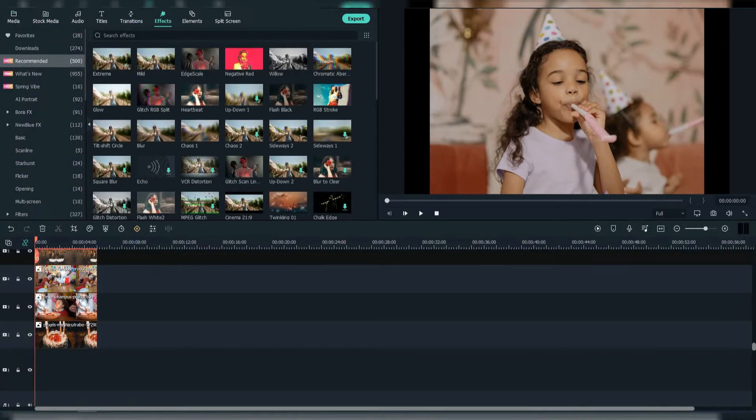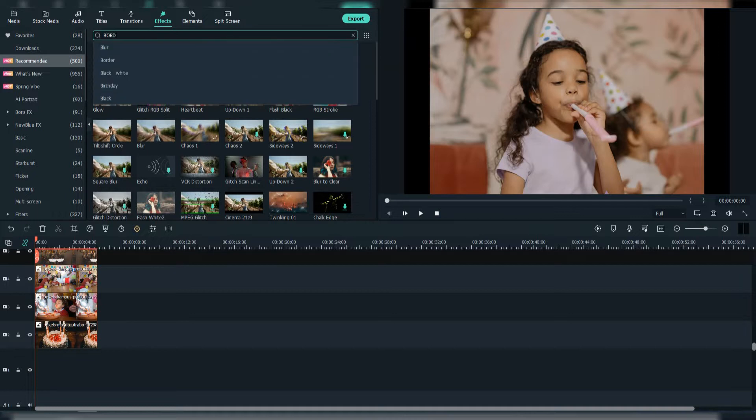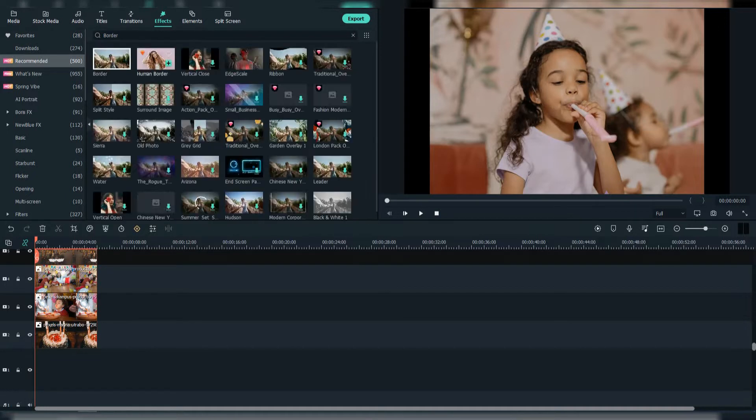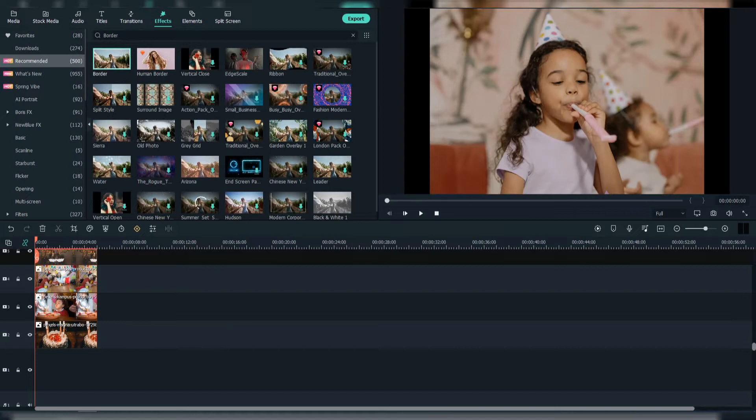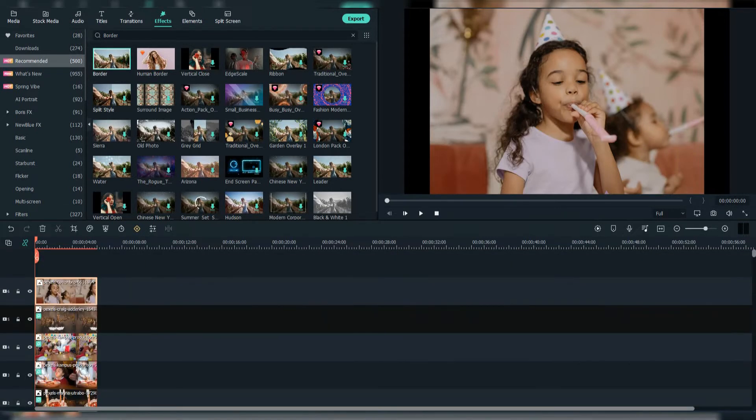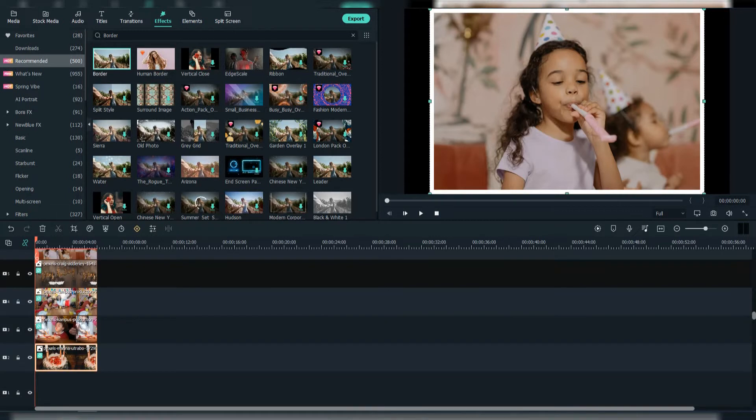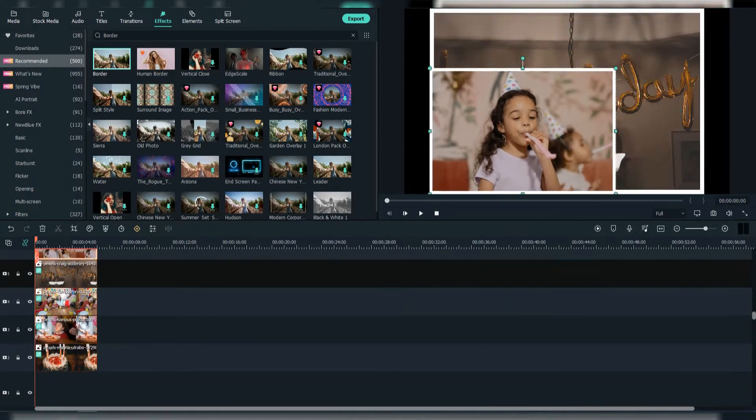And search for border effect. Put it in all of the pictures. Now they are more like real pictures.